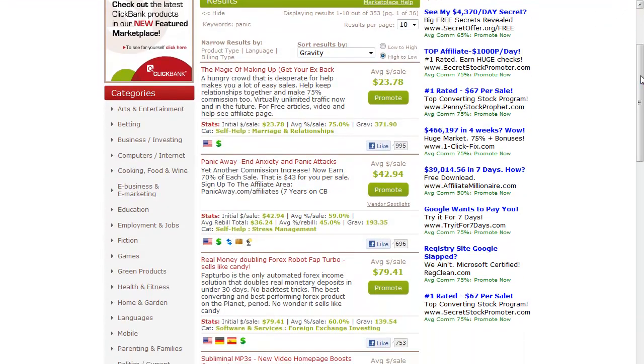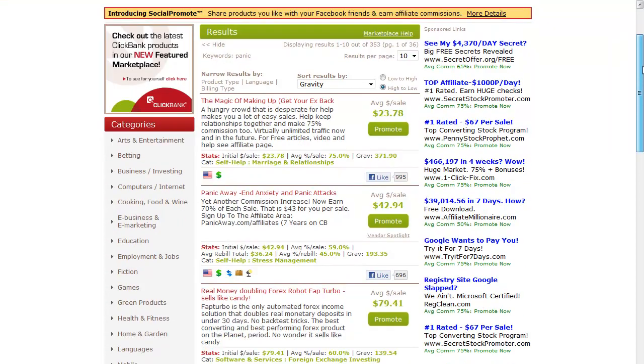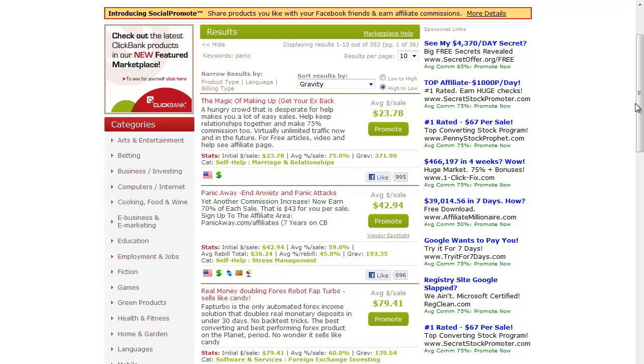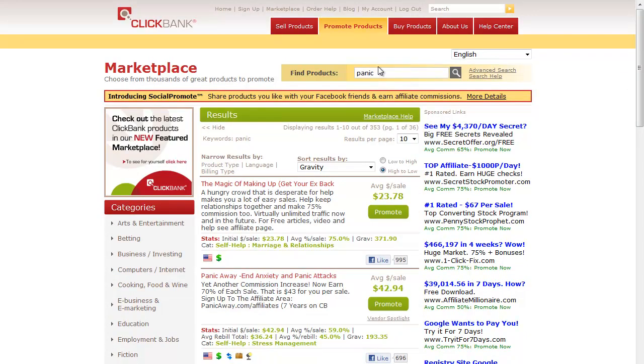This one is obviously not very good because it came up with the magic of making up - this doesn't have anything to do with panic attacks. Let's go with the keyword anxiety instead and do a gravity switch here.